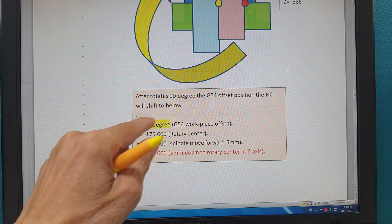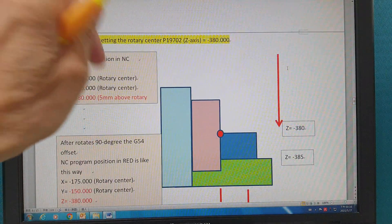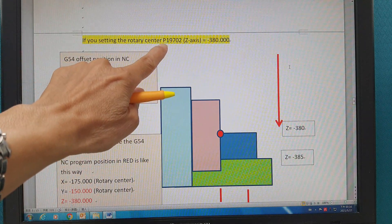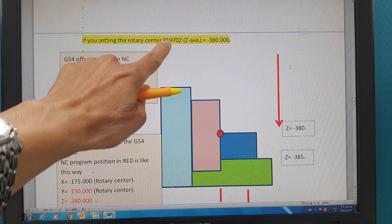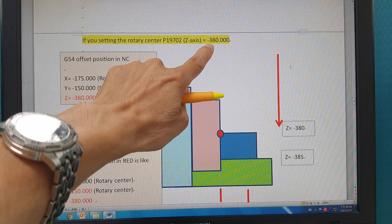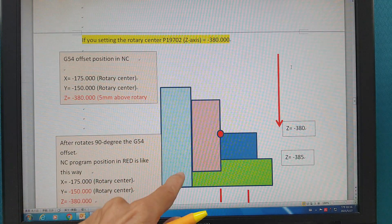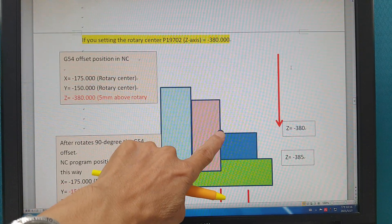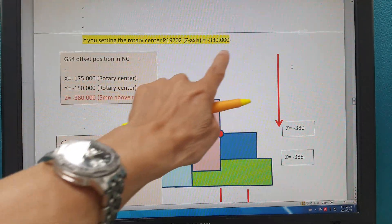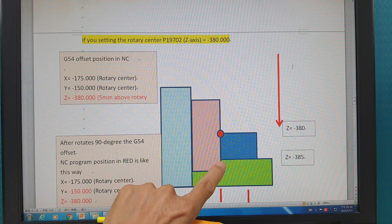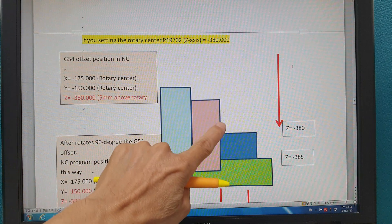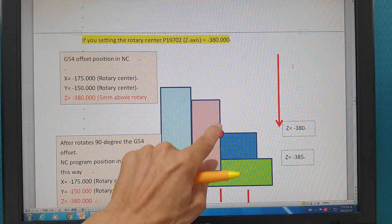Once there's a problem, you can try this way — you can set it in the parameters. Parameter 19702, the Z-value — you set it to here, minus 380. The rotary center is here. Now you set it into here. The mechanical rotary center is here, but this one is the NC rotary center. The NC thinks you are here.